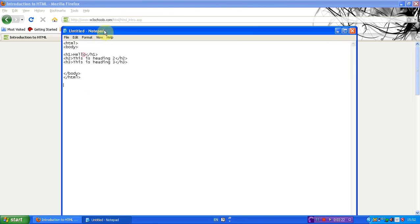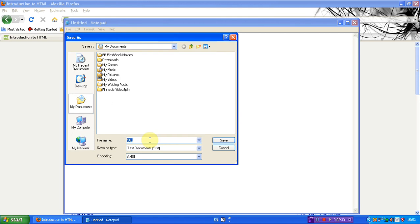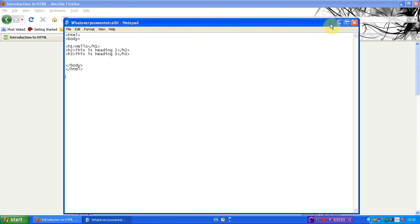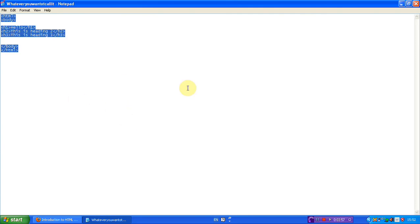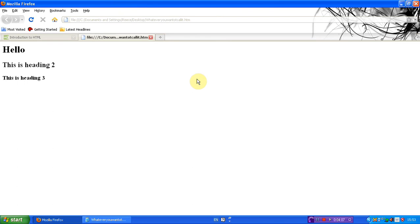One last thing before I go, which is something this website doesn't say: if you're using Notepad to make the HTML, when you save it, you need to save it as whatever you're calling it. You need to put .htm at the end. If you don't save it as a .htm, you won't be able to actually look at it as a website — you'll be looking at it like a text file instead. But if you actually save it as a .htm, when you go to it, it will be a browser page. So double-click on that and it will bring you to the page and it will say 'hello, this is a heading'.